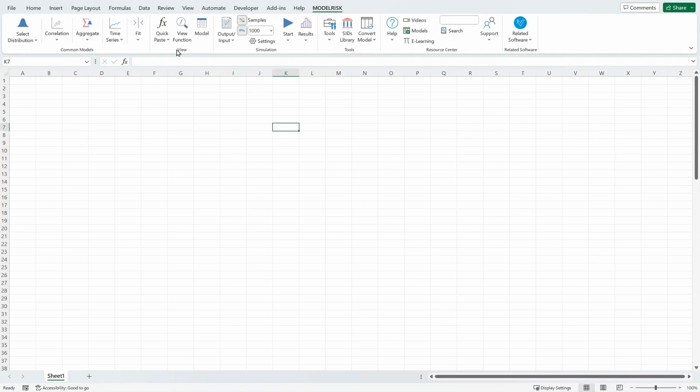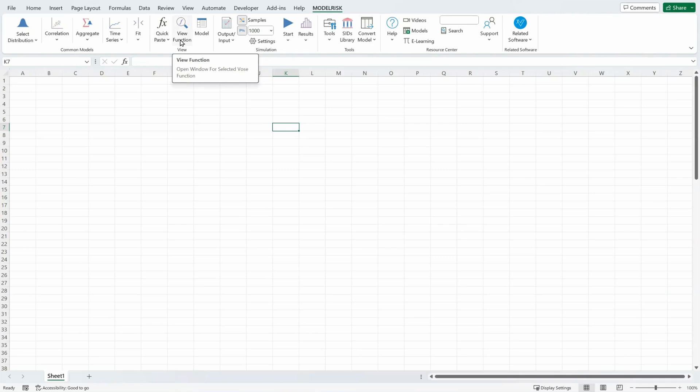The View section allows you to quickly paste in a ModelRisk function, to view an interface for the appropriate function that sits inside the selected cell.